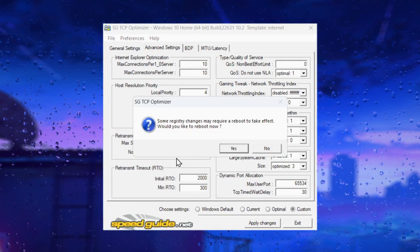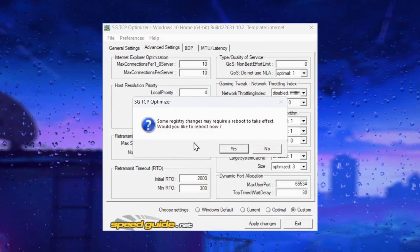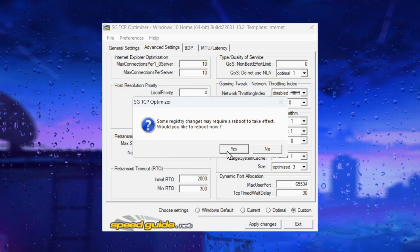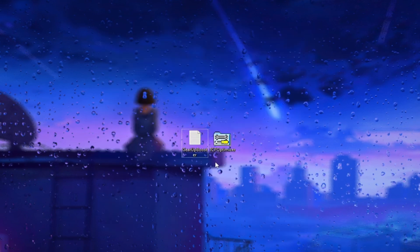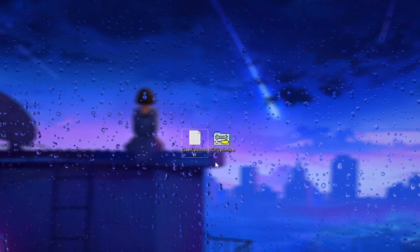Then you'll get a prompt to reboot your computer. Click yes, and the optimal settings for TCP Optimizer will be applied after the restart.